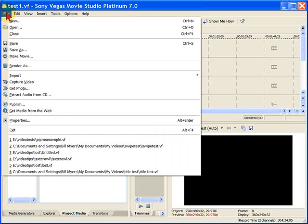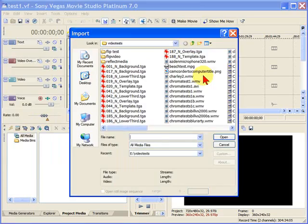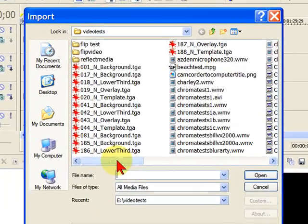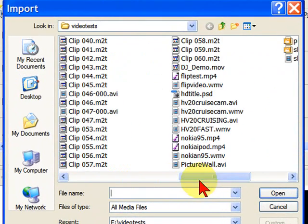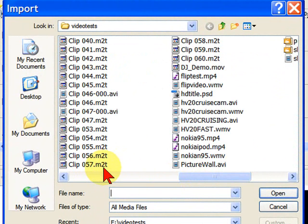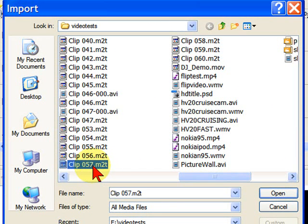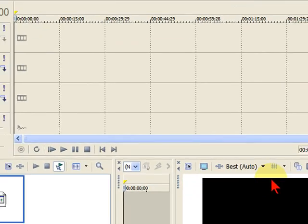To do that, I click File, Import, and Media, and then pick the video file that I want to use in this project. I want to use this file right here. M2T, that's the file type, tells me this is a high-definition file from my Canon HV20. So I click OK to open.